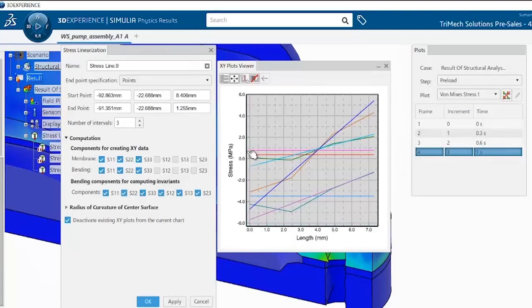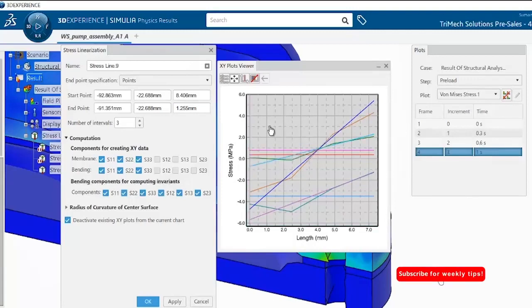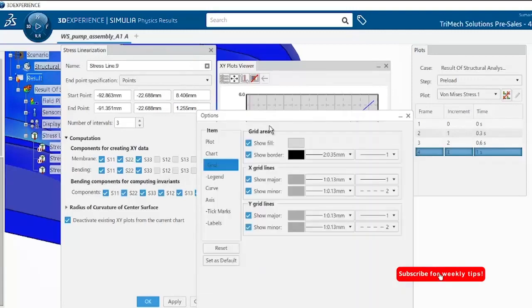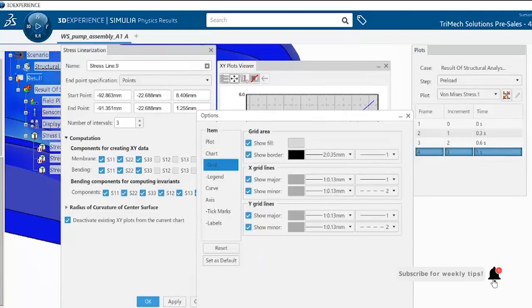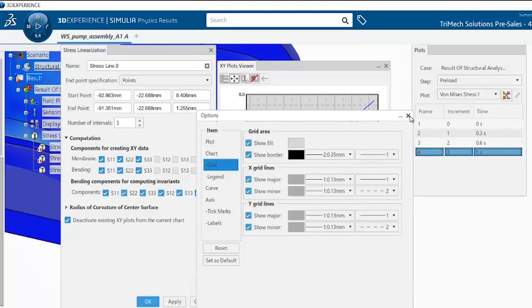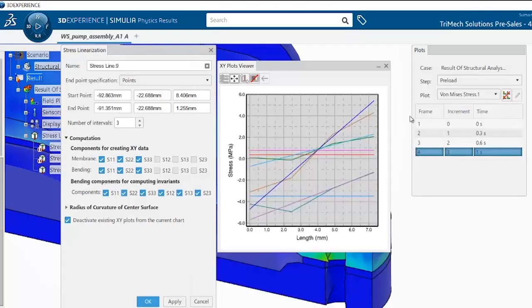This plot can be modified as required using the options and also exported to an external file. We hope you will find this tool useful, especially if you want to linearize stresses in applications such as pressure vessel design. Thank you.